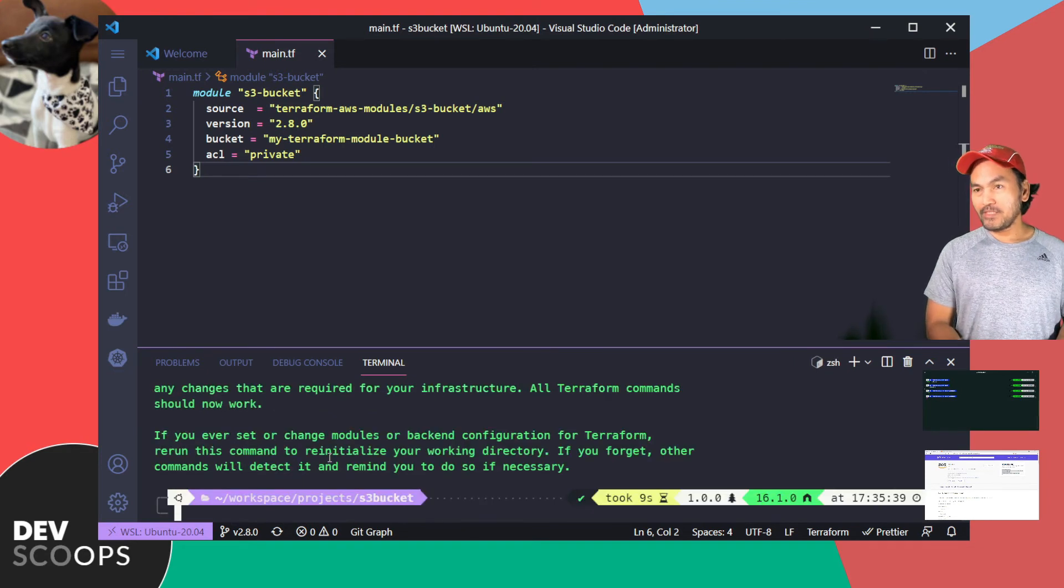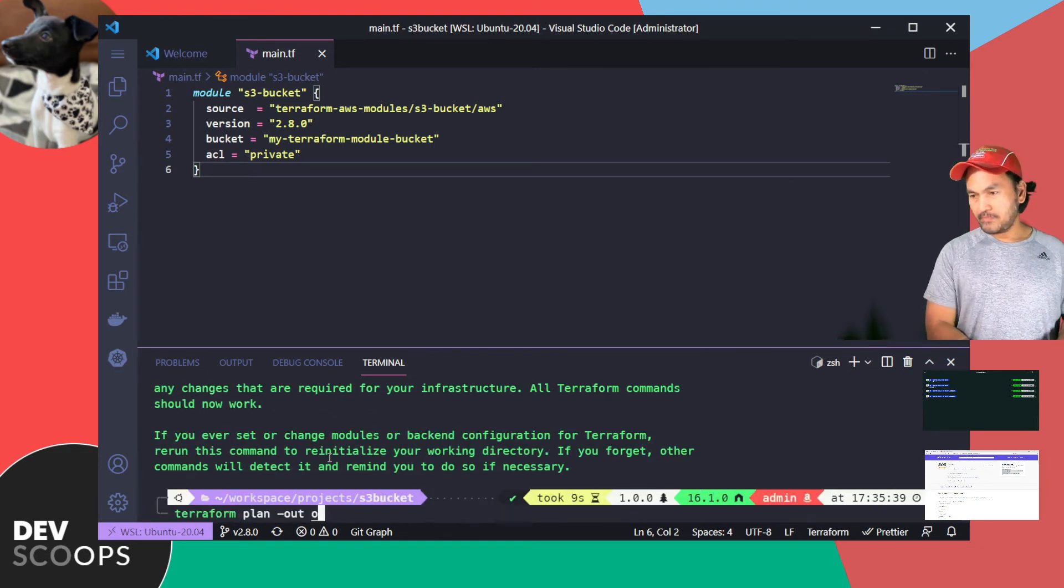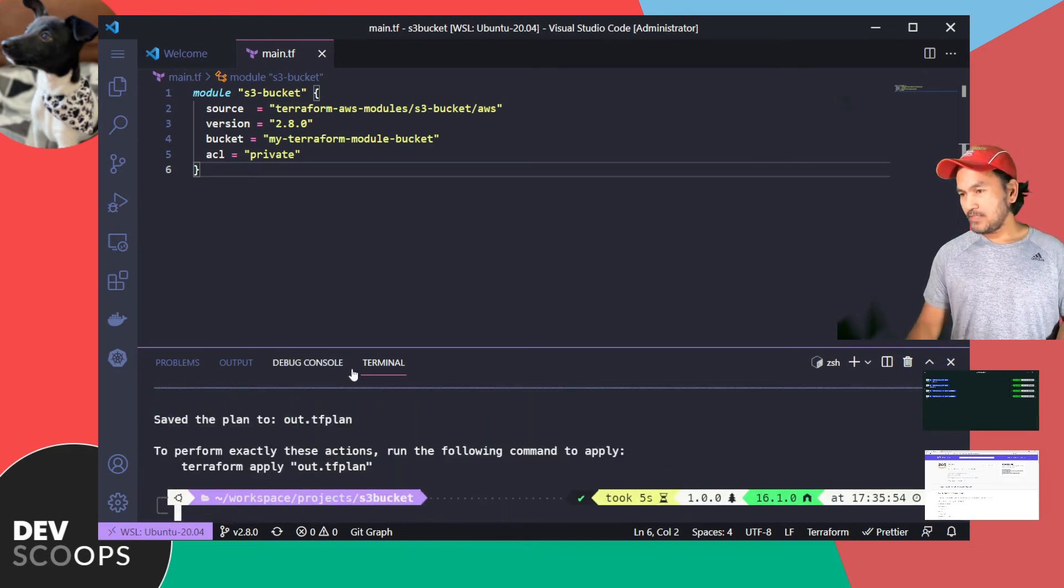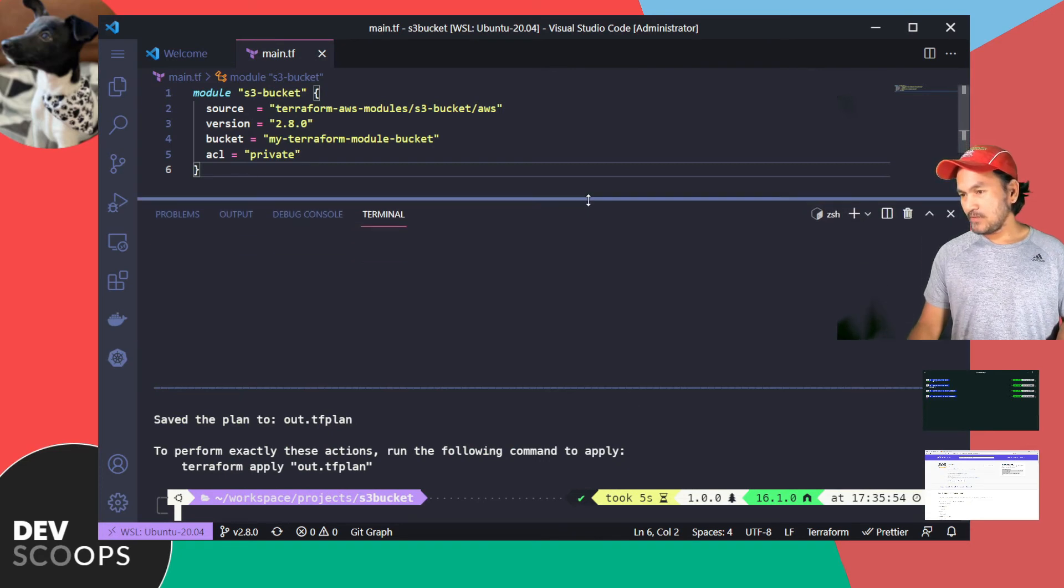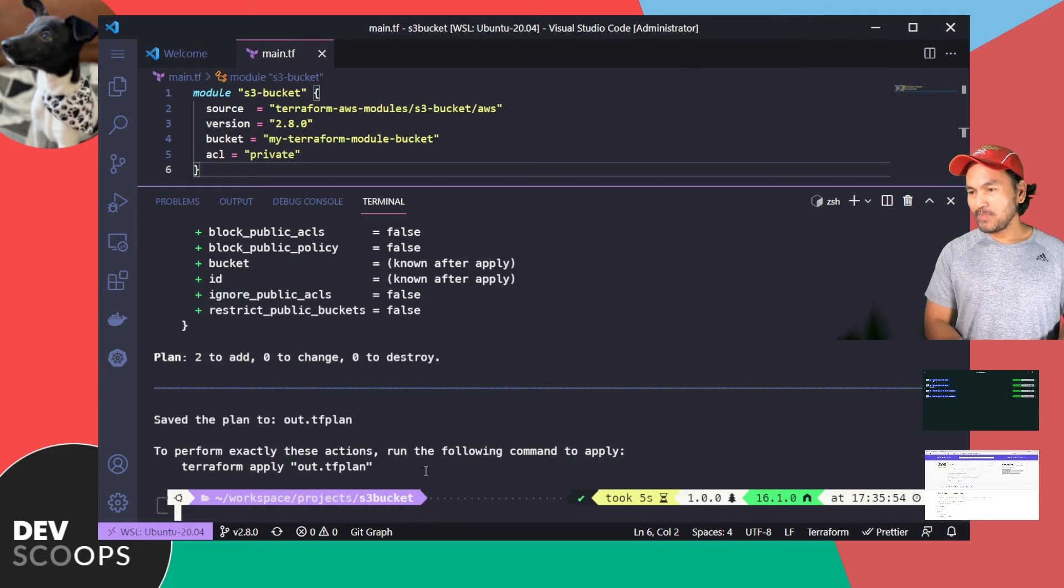Run my Terraform plan. Let's just expand this terminal to see what the output is. That's successful. Now run my Terraform apply.